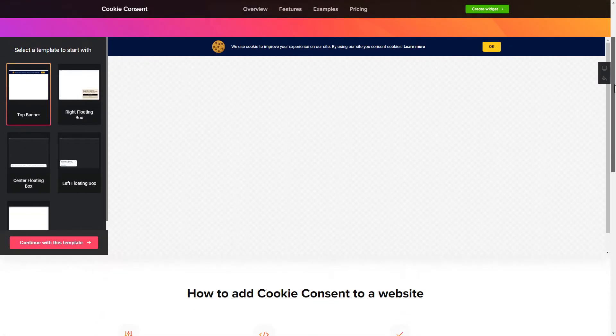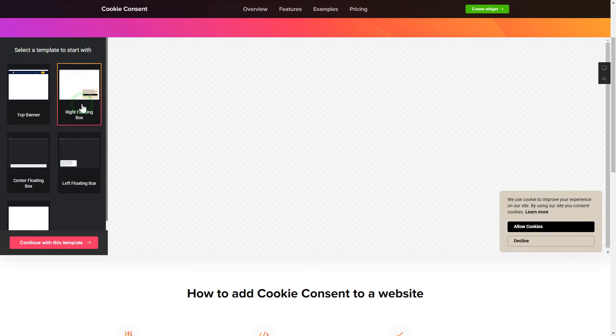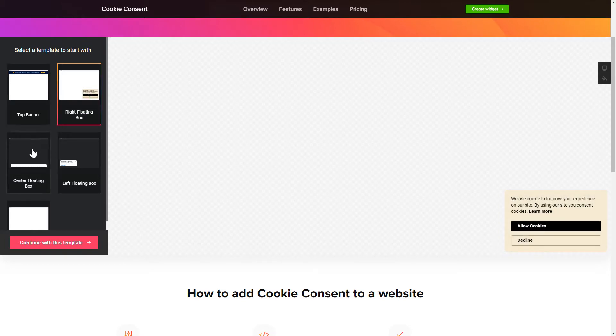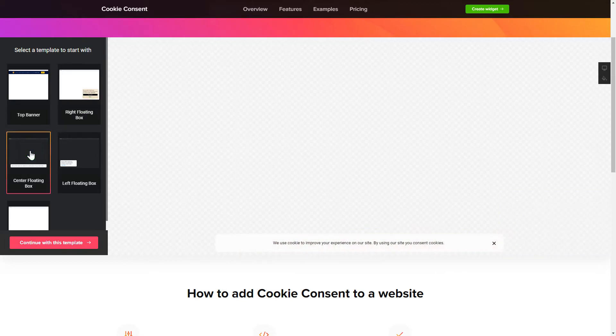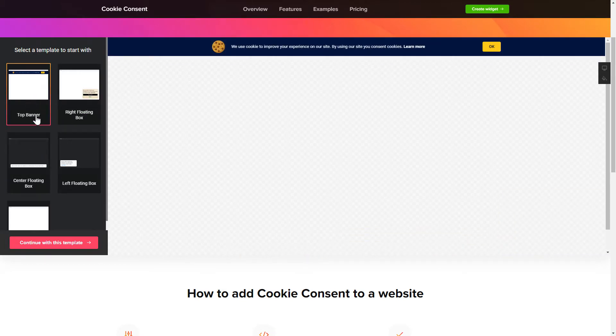So, let's create your widget. Begin by choosing a template that suits your case best. Click continue with this template.